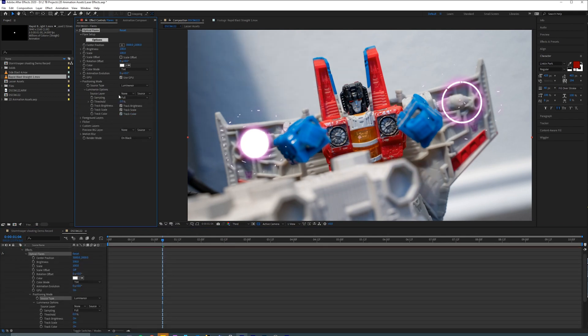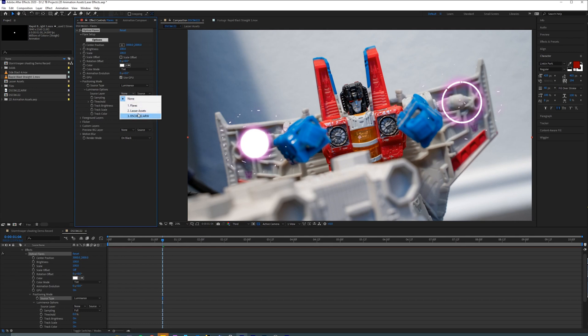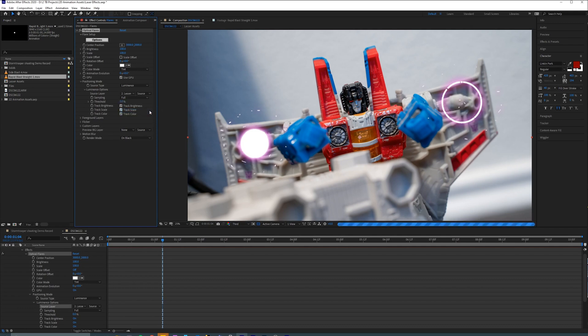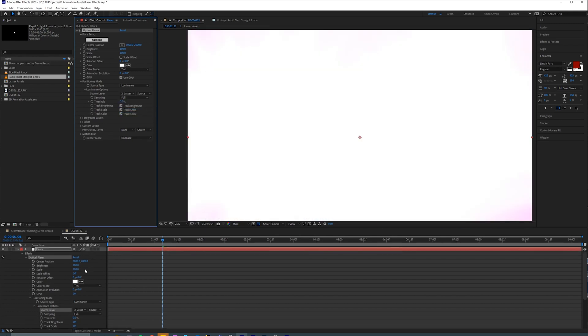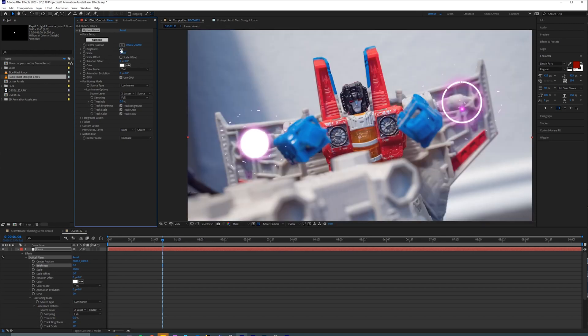And for the Source layer, you want to select your assets. So we pre-composed it into this composition called Layer Assets or Laser Assets. So click that, and it's probably going to be like this, really bright. What you want to do is change the brightness brightness down to something like 5.